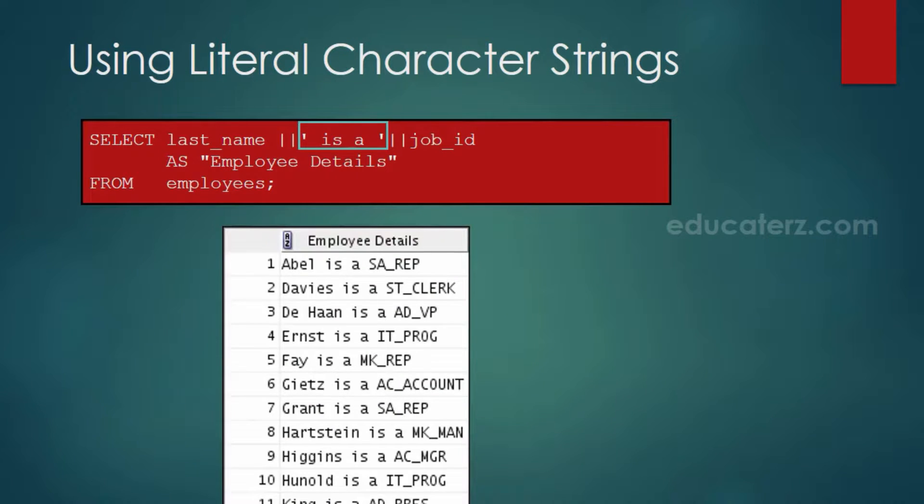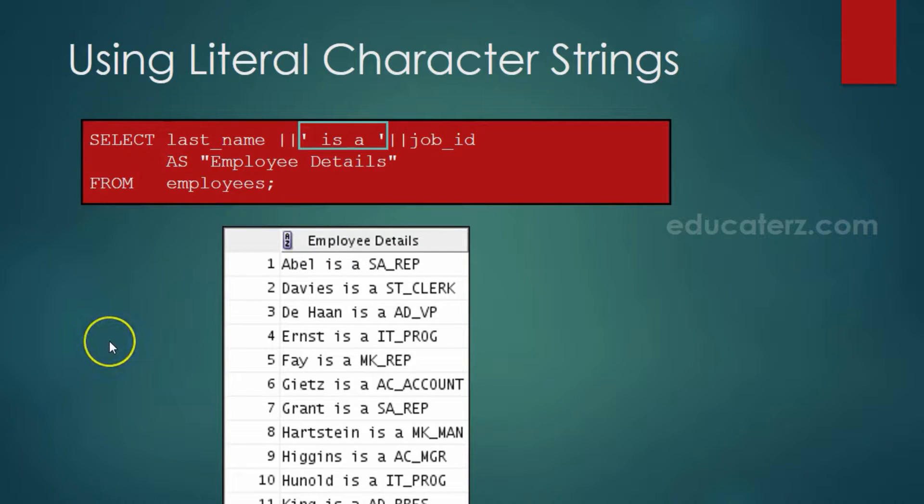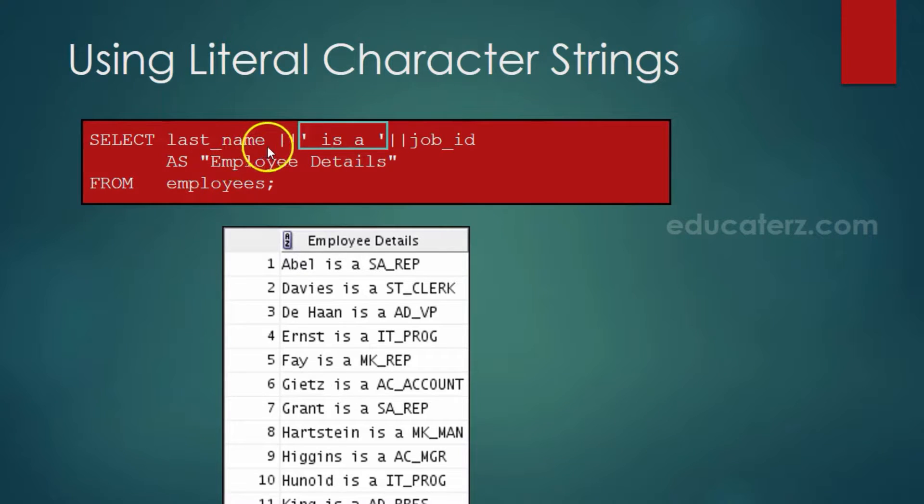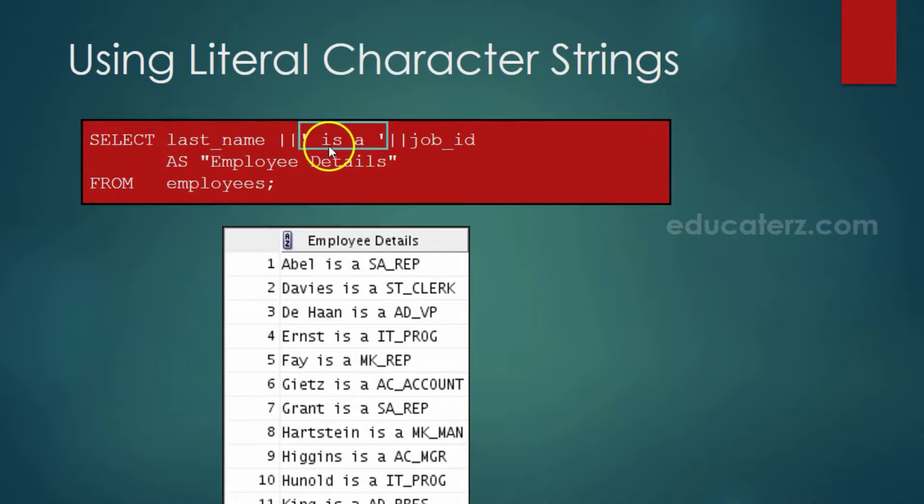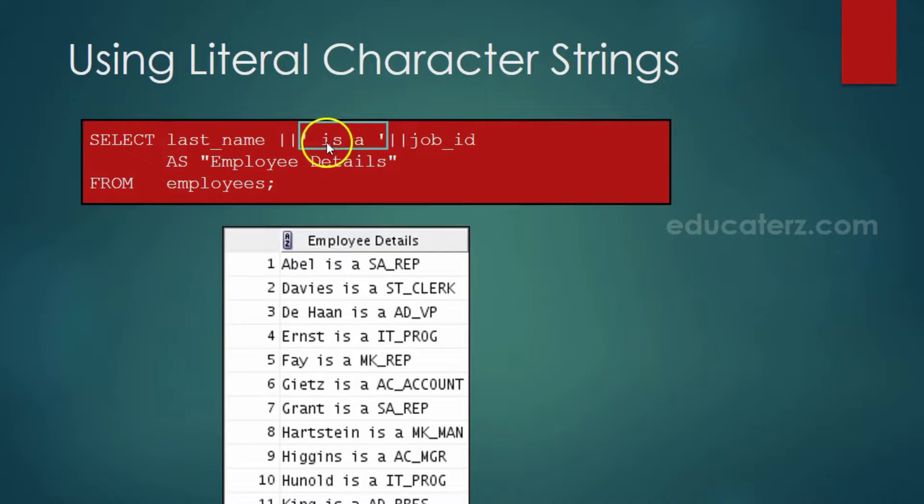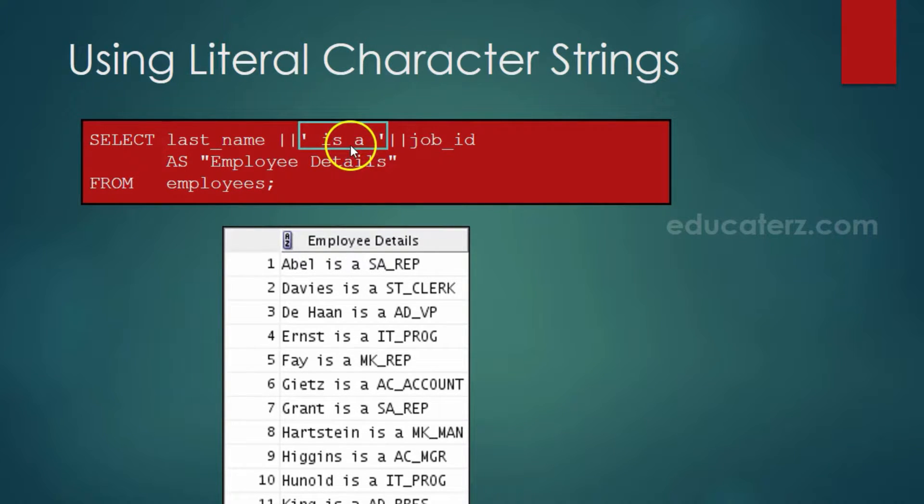Let us take an example. I have designed a select statement. Select last name concatenated with a string 'is a'. This is a literal character string. Concatenate again with job id.